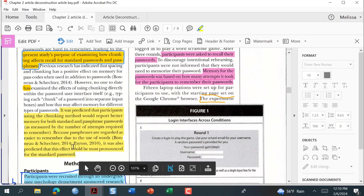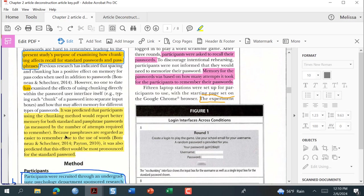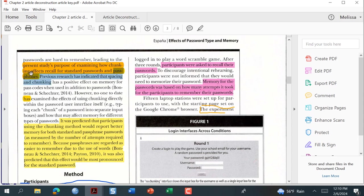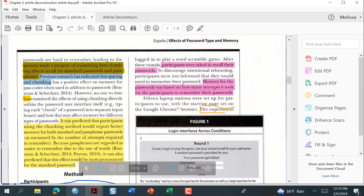But really, if you look up here, it says 'the present study's purpose of examining how chunking effects recall for standard passwords and passphrases.' So I'm going to highlight that — I got a little bit extra, but that's okay.